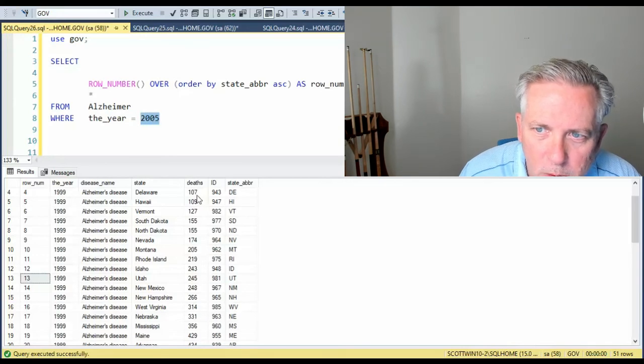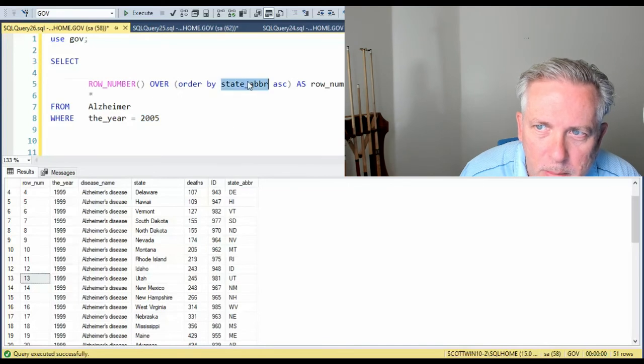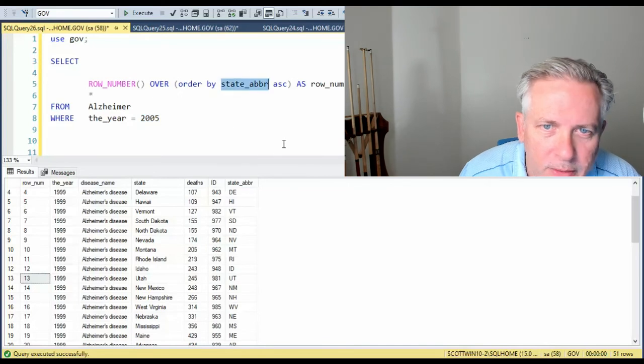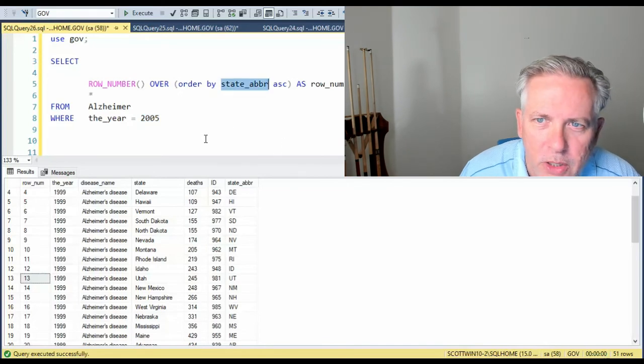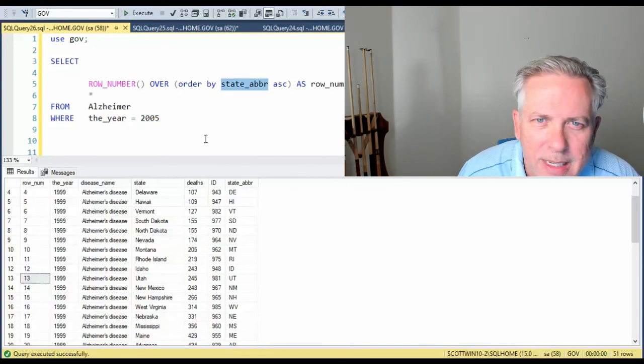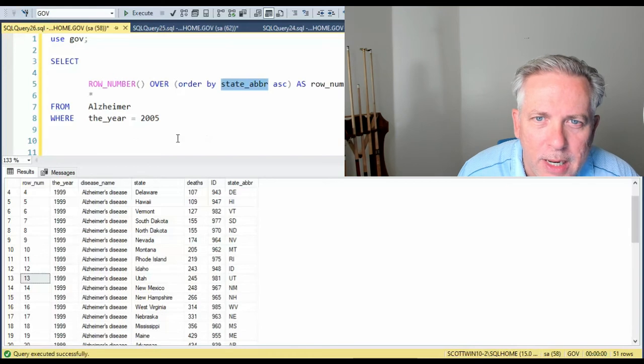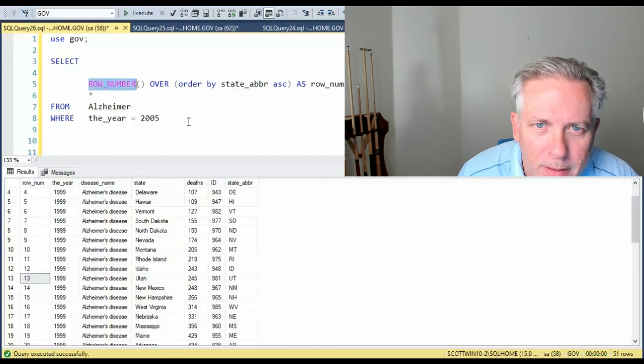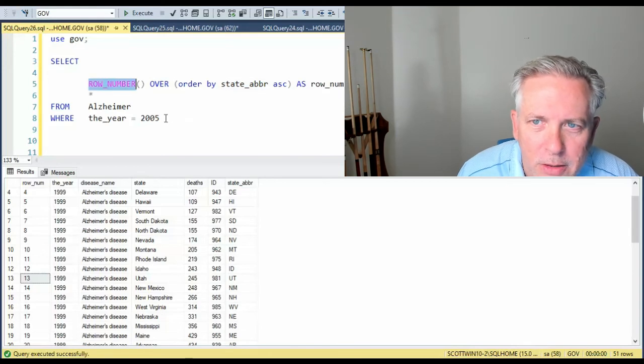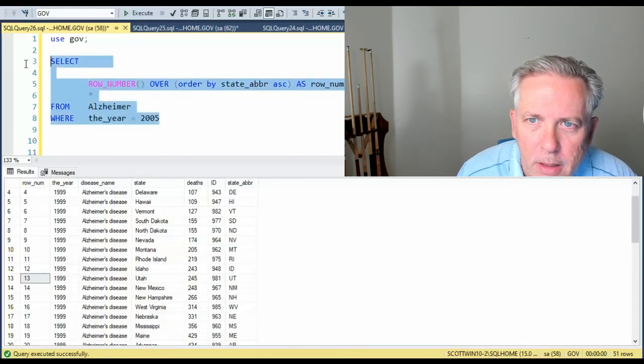This one was sorted by deaths. This one's going to be sorted by the state abbreviation. You see, it doesn't matter what your data looks like. Row_num is the answer to this problem.